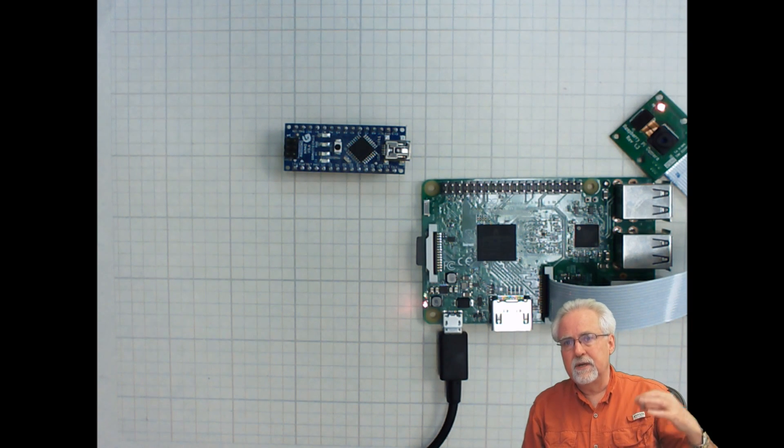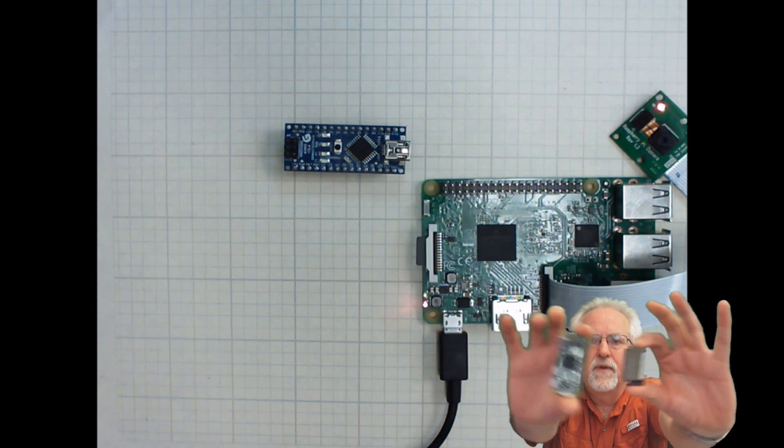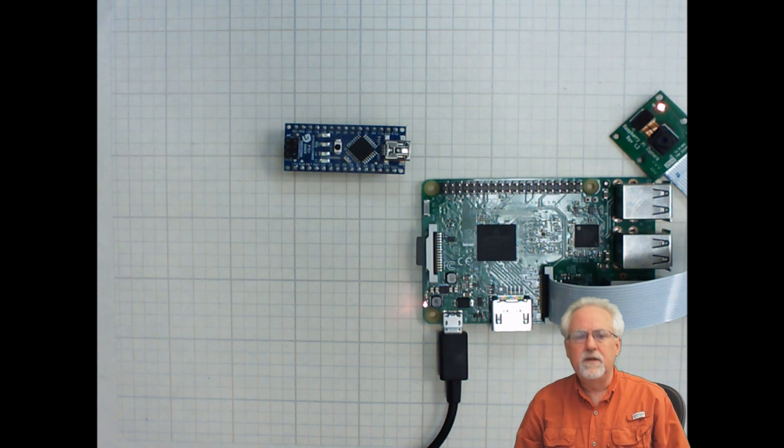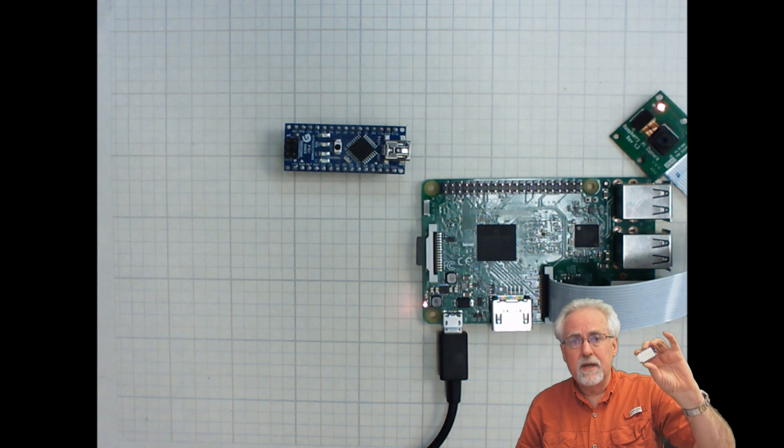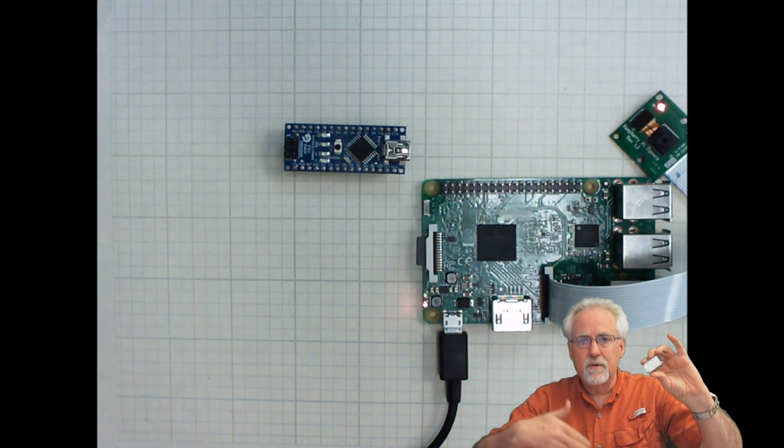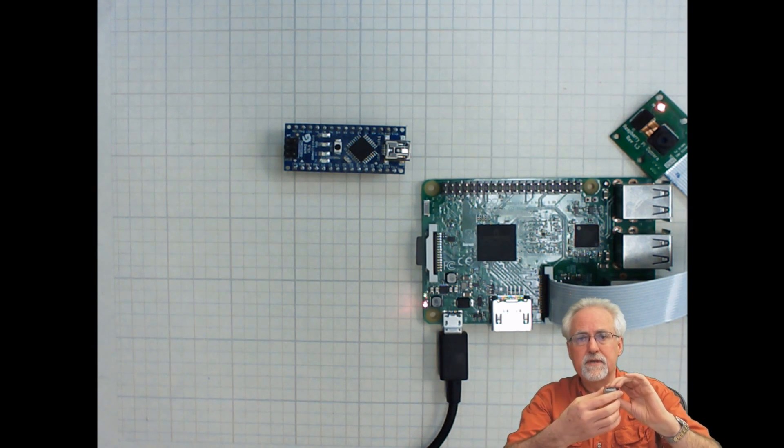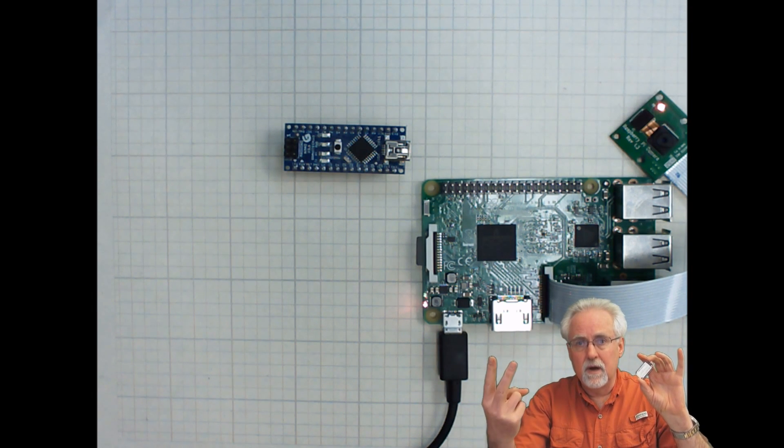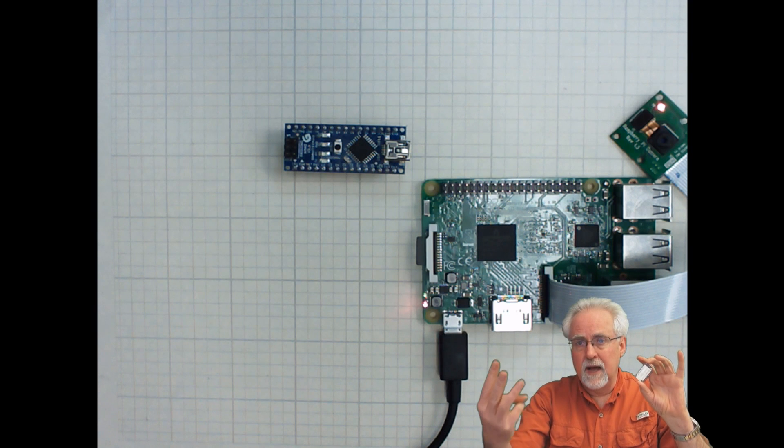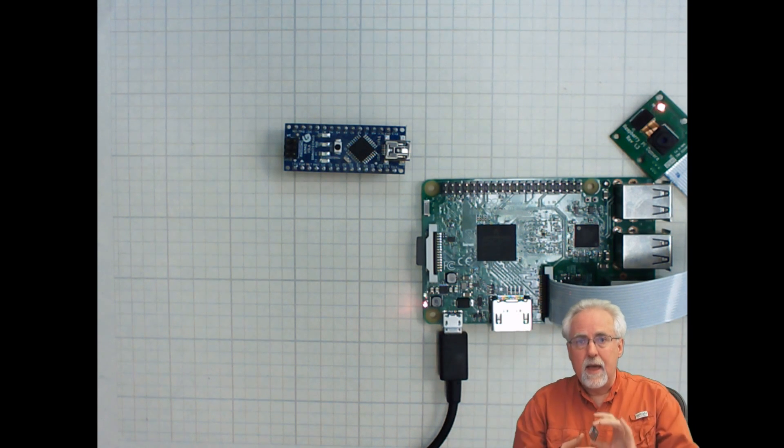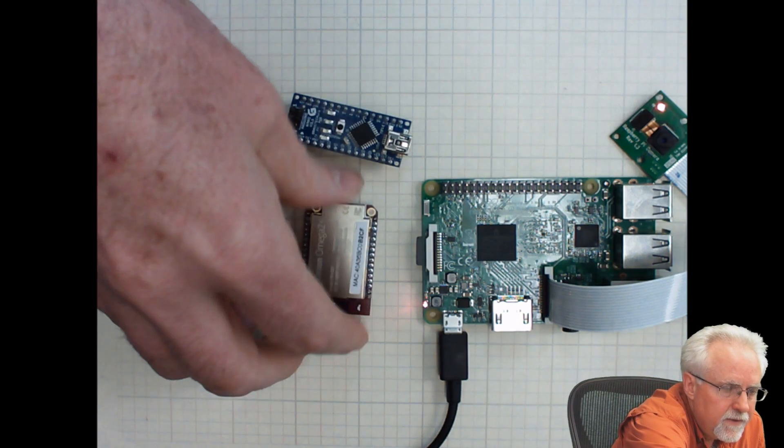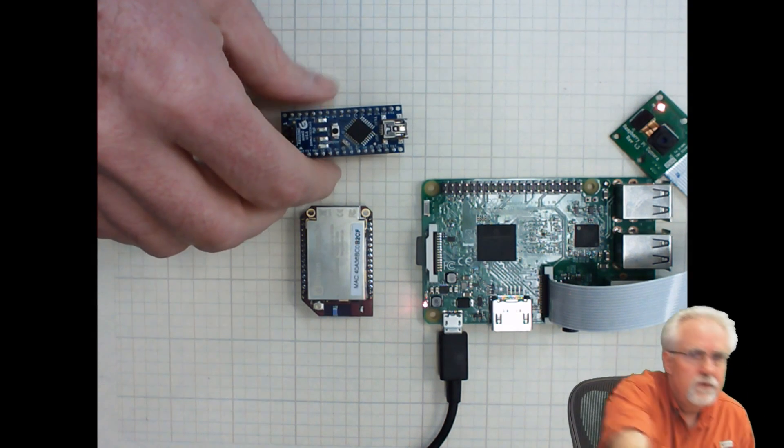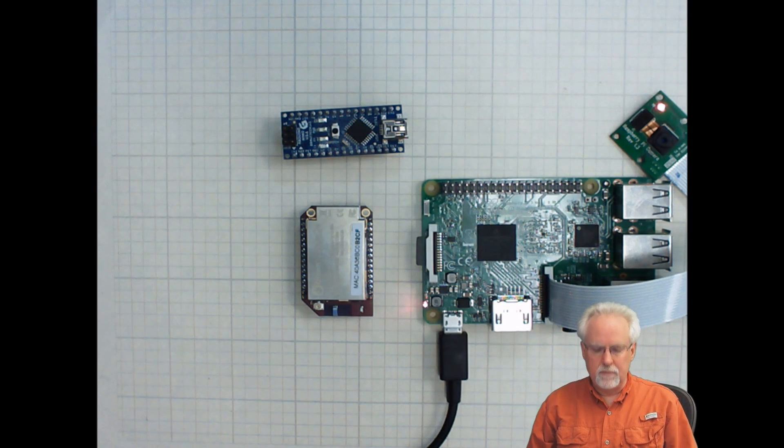So when I look at the Pi Zero and the Onion Omega 2 Plus, the reason that I am interested in considering doing a series of how-to, a series of video lessons on this is that it is small, it is low cost, it is Linux, and it has Wi-Fi. And because of that, to me, the Onion Omega 2 Plus has a place at the table.